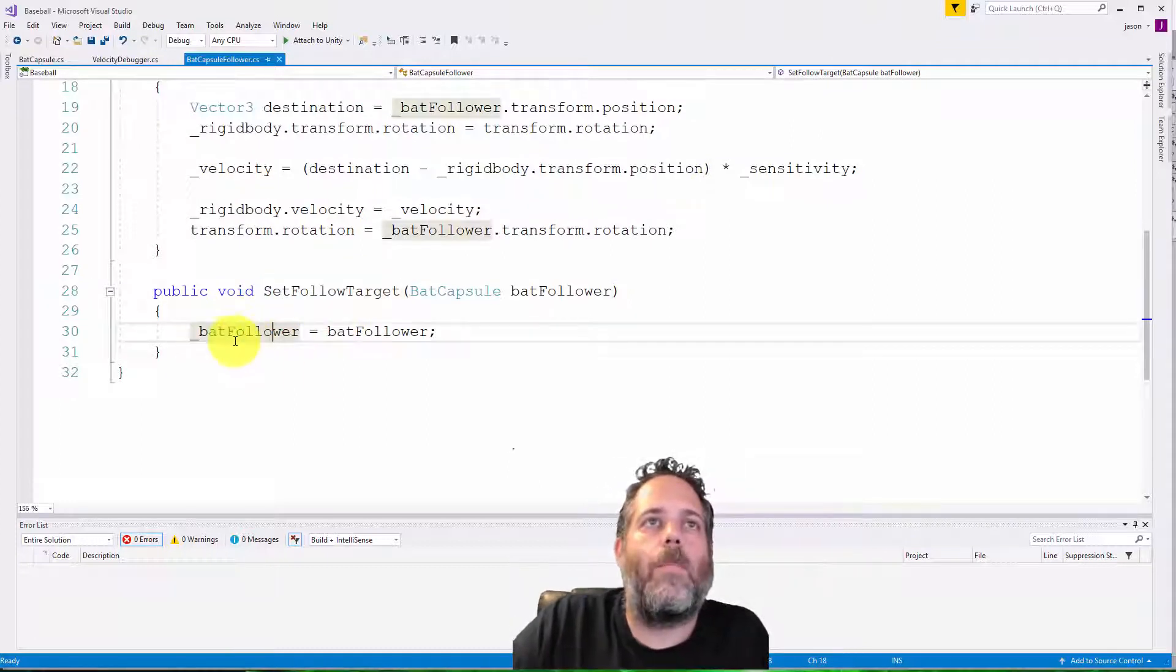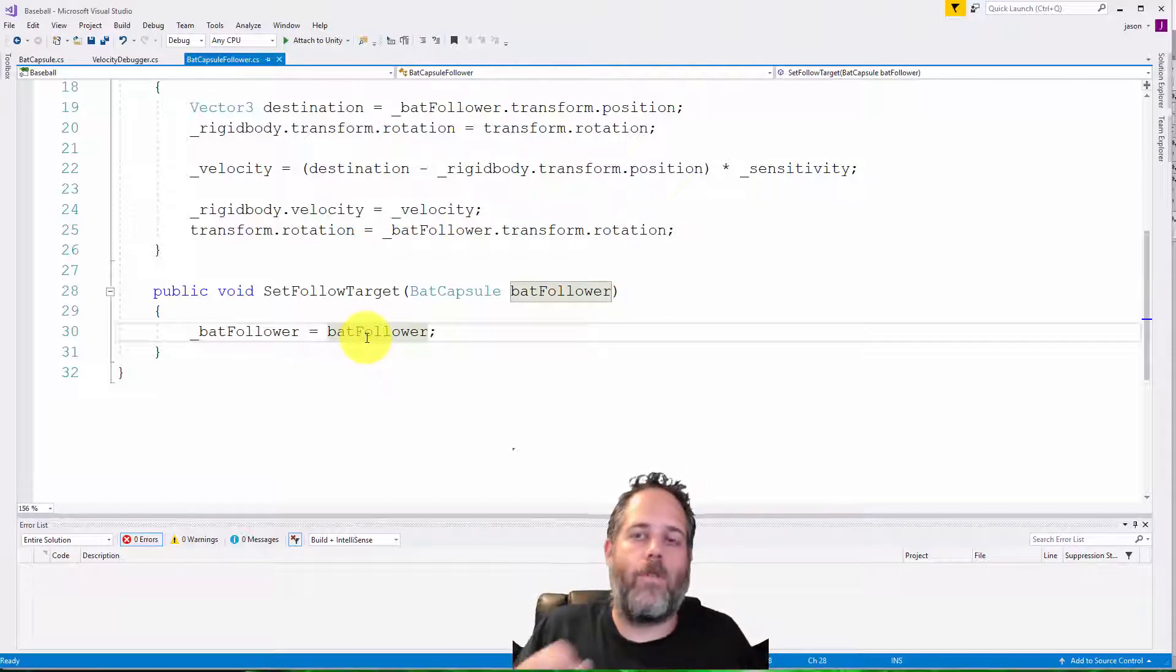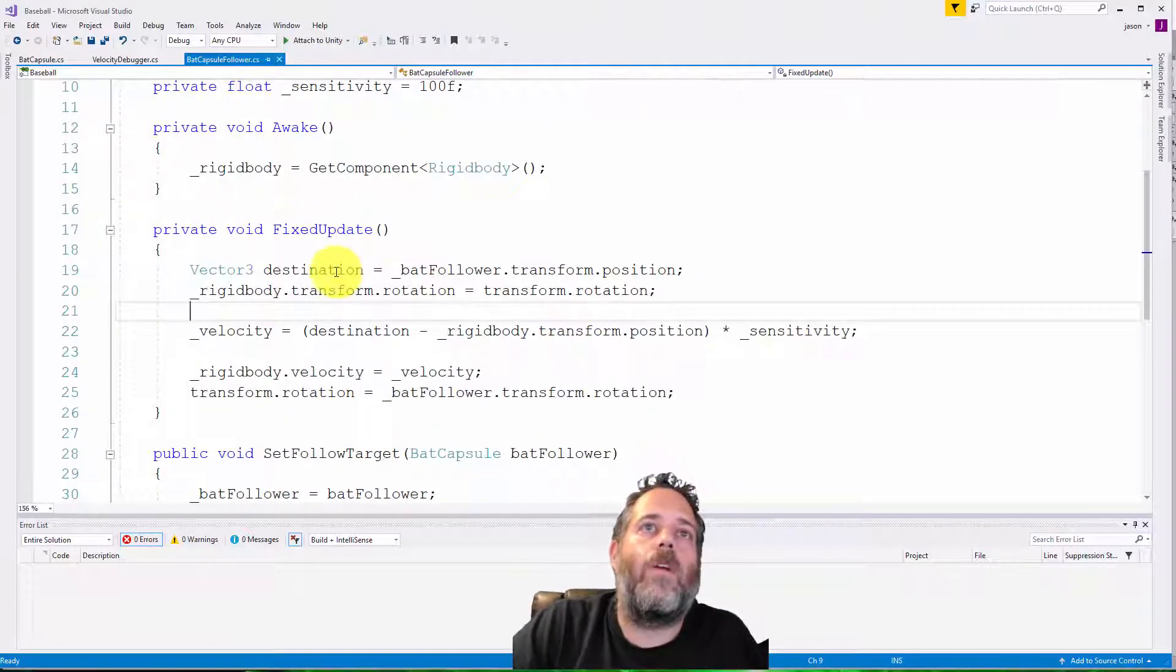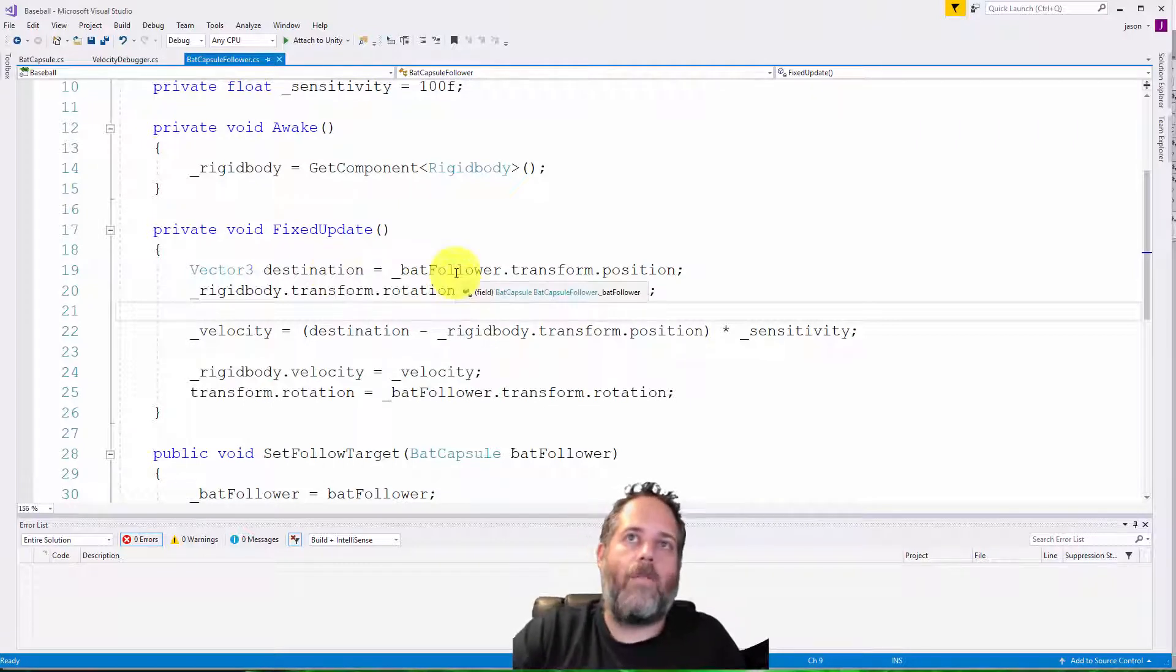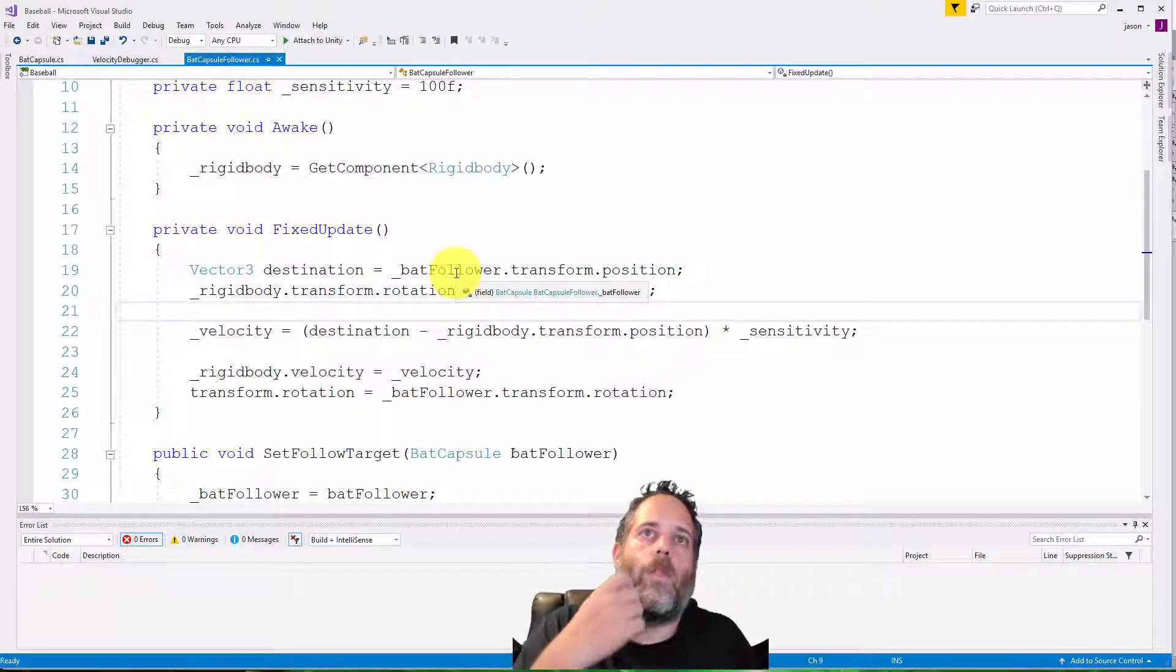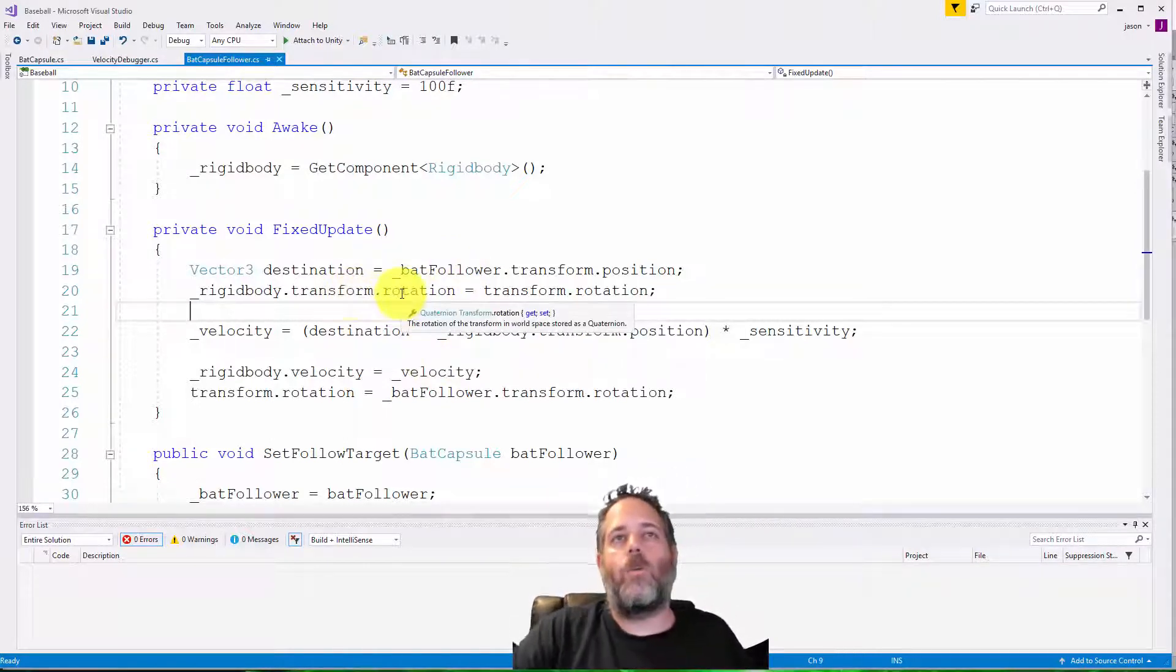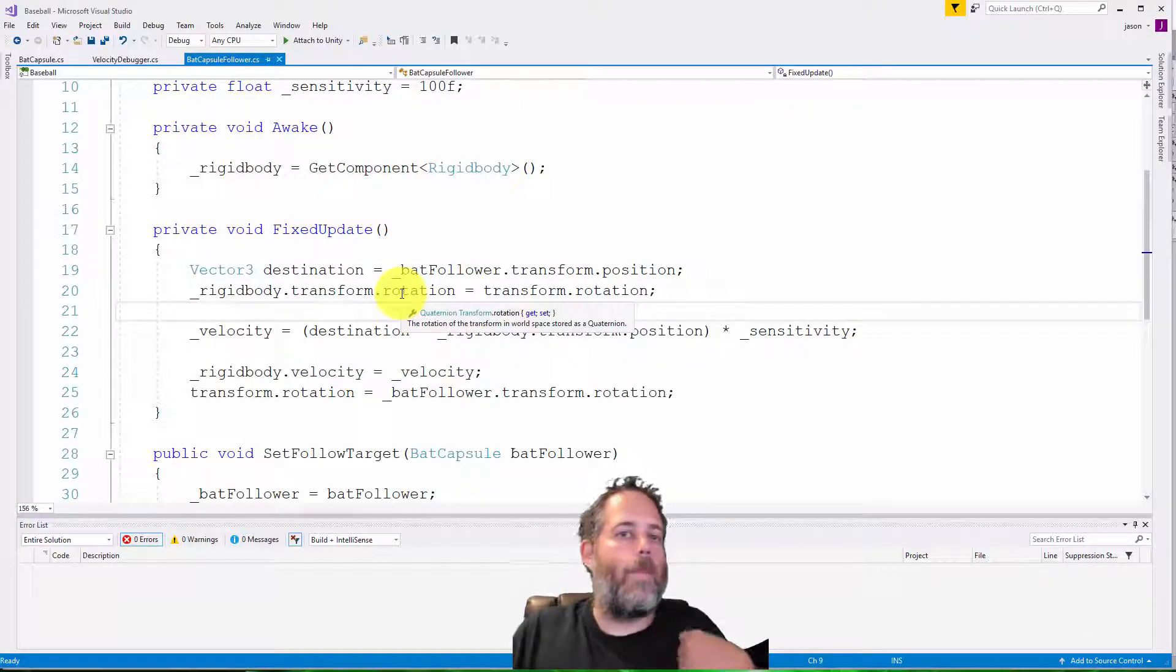So let's go into the follow target. Follow target just sets the bat follower, which is just, again, the piece that it's going to follow. Each one of these bat capsule followers follows a specific point on the bat. And then in the fixed update, we just figure out the destination for where this thing wants to go. So we take the bat follower's position, and we consider that our destination. This piece just wants to move to where the bat follower is, or essentially where that capsule is on the bat. Right? And then we set the rotation to match.